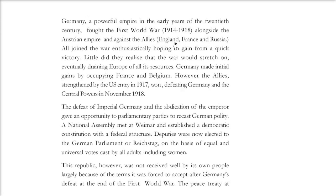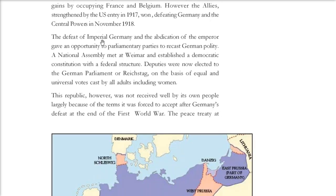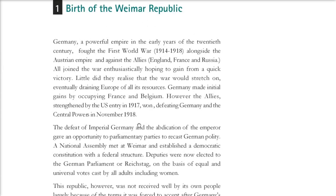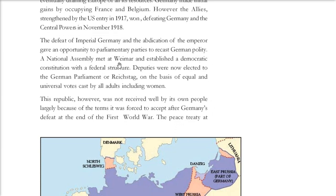Germany and its allies were called the Central Powers, and they lost. After the defeat of Imperial Germany and the abdication of the Emperor, parliamentary parties got an opportunity to recast German politics. A national assembly met at Weimar — that is why it is called the Weimar Republic — and established a democratic constitution with a federal structure.